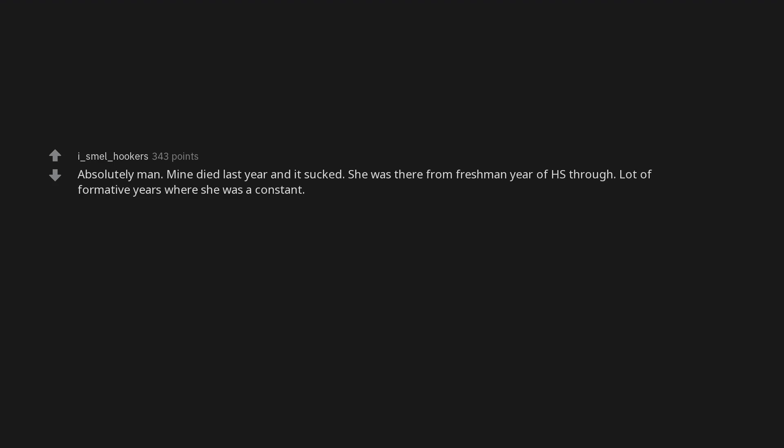Absolutely man. Mine died last year and it sucked. She was there from freshman year of high school through. Lot of formative years where she was a constant. But it's my life. She had hers.